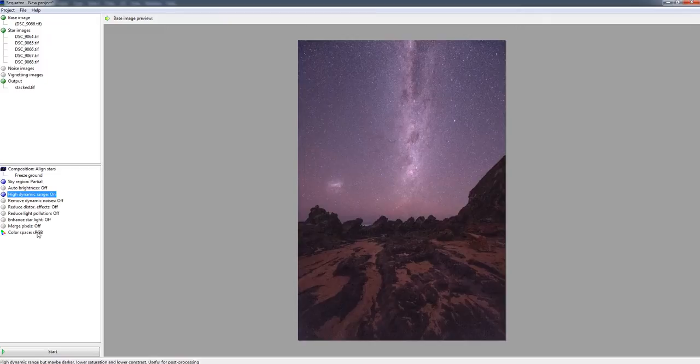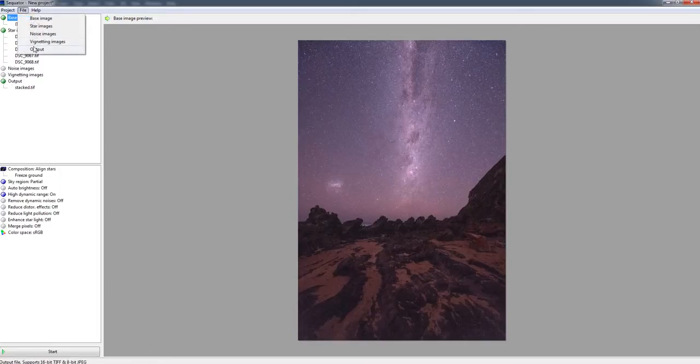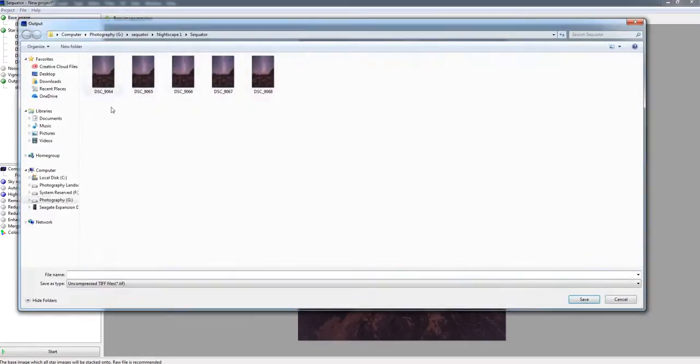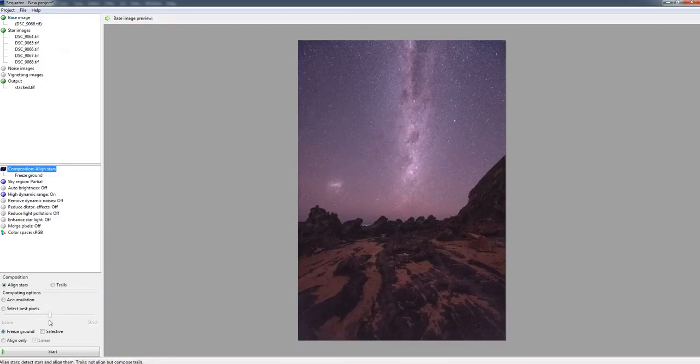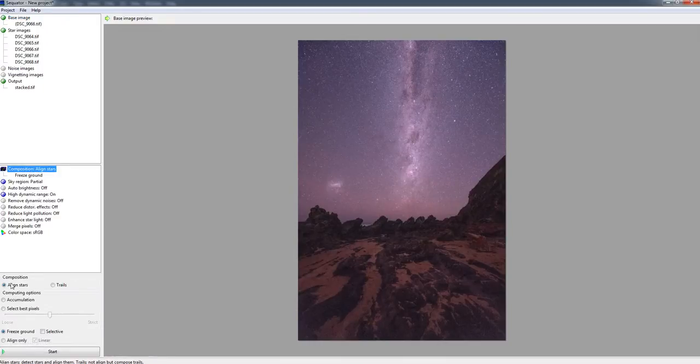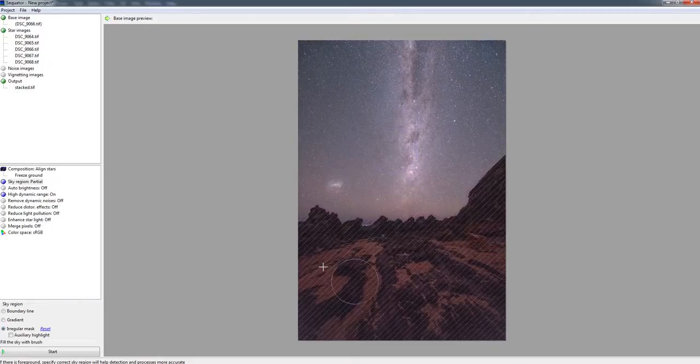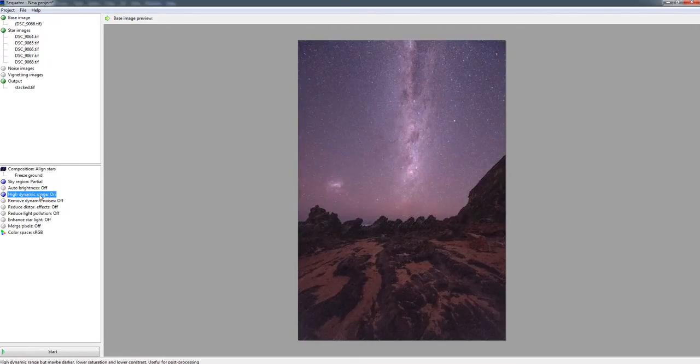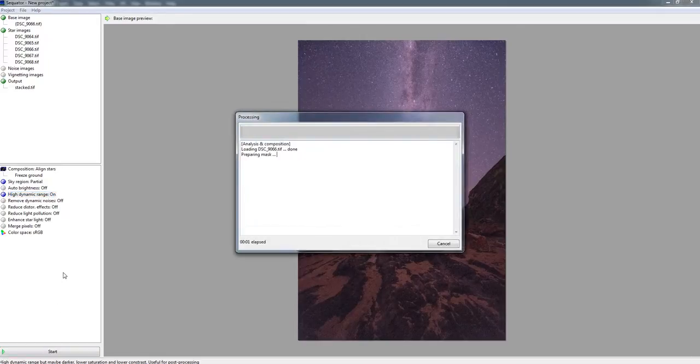All right so let's just quickly recap. I've just imported my star images which you can see here, and I've told it where I wanted it to save to by selecting an output, and I named it stacked. I've gone through here and I've selected freeze ground and aligned stars. I've painted in my sky and left my foreground. I then have high dynamic range turned on, and I click start.